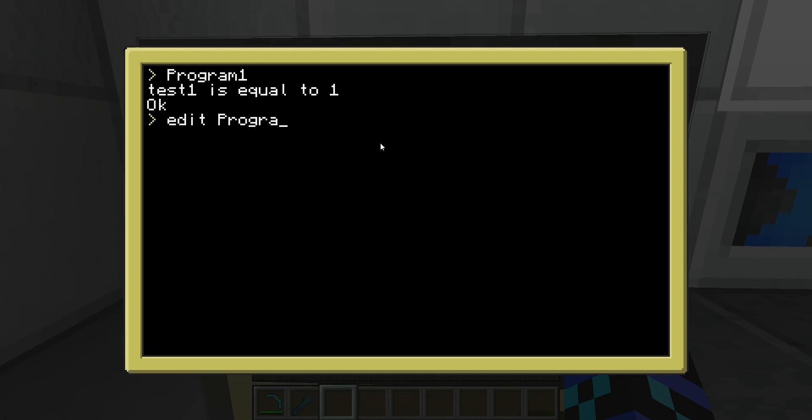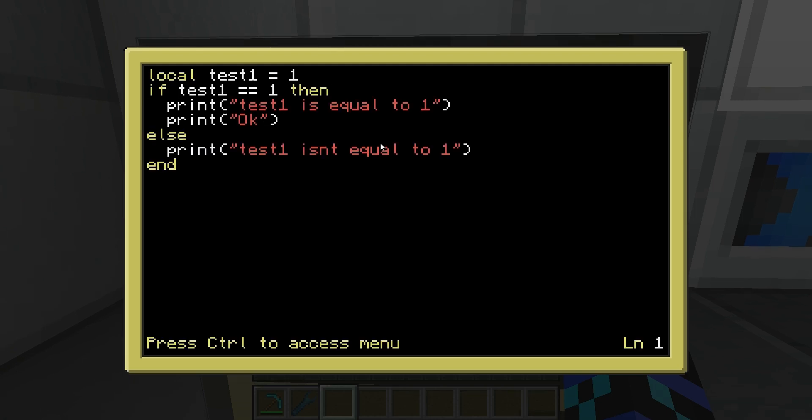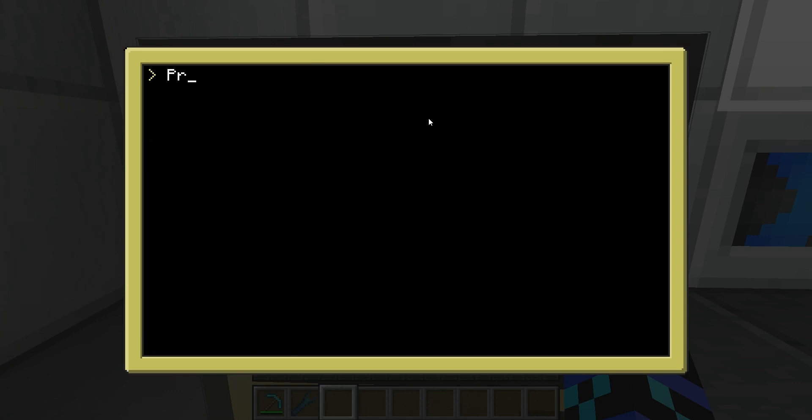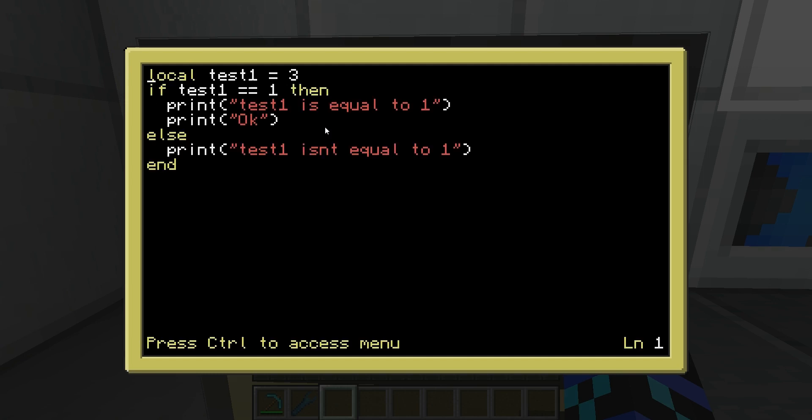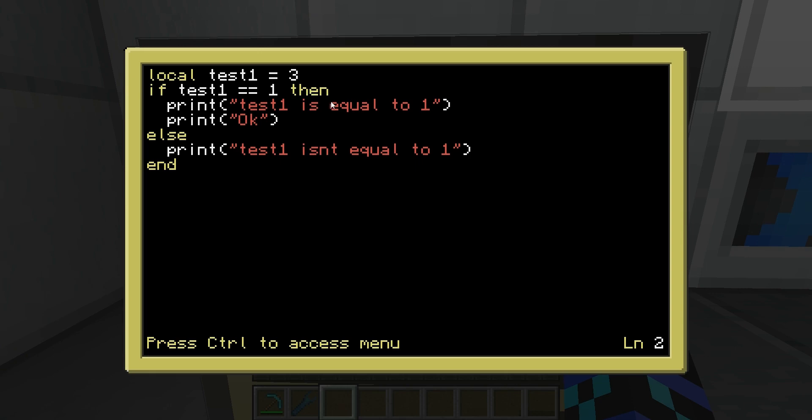Now we're going to set it to three, and see what happens. So, now it isn't equal to one, because that's what we said to do. Pretty cool. Very nice. This if statement is very, very helpful.